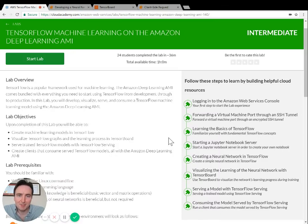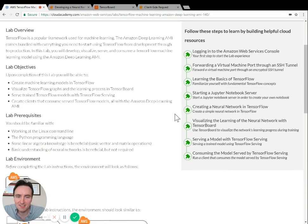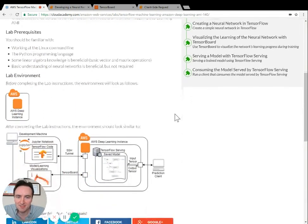Hi everyone, I'm Logan with Cloud Academy. I'm here to tell you about a new lab called TensorFlow Machine Learning on the Amazon Deep Learning AMI. Let me show you what this lab involves.